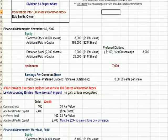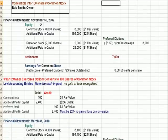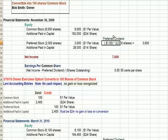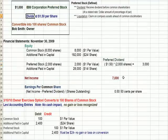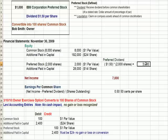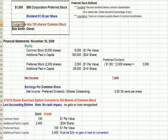Looking at the November 30th financials, we have common stock and additional paid-in capital. The preferred dividend is $1.50 per share multiplied by 2,000 shares outstanding. So if there are sufficient earnings, we're going to pay a preferred dividend of $3,000 a year to whoever owns the 2,000 shares of preferred stock. It's convertible because we can convert from preferred stock into common stock.